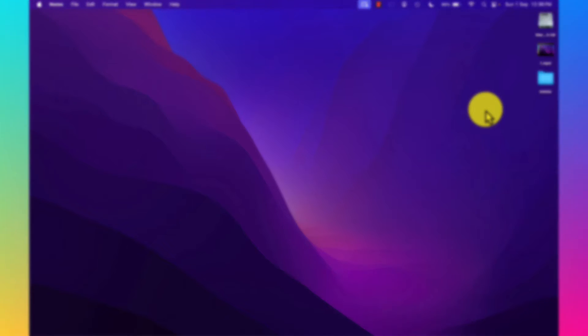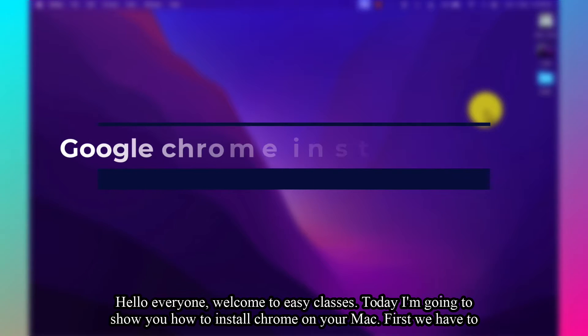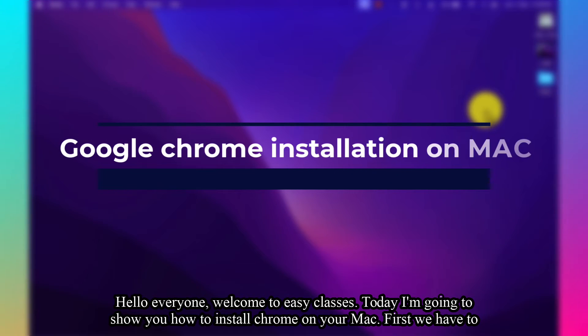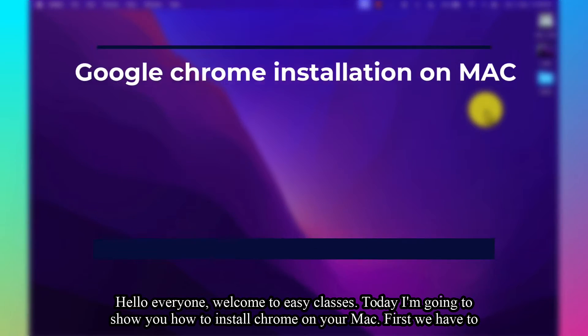Hello everyone, welcome to Easy Classes. Today I'm going to show you how to install Chrome on your Mac. First,